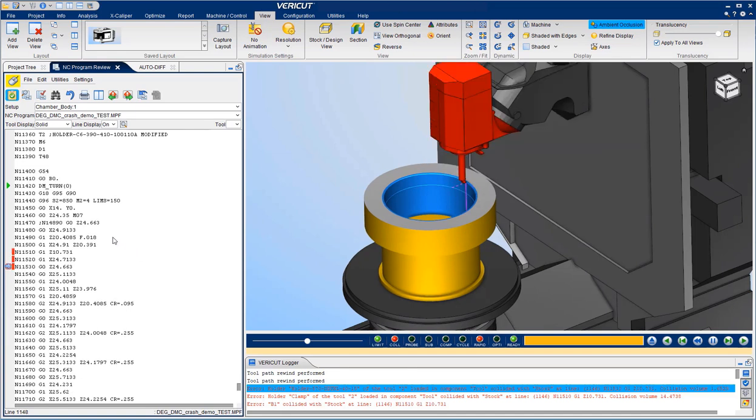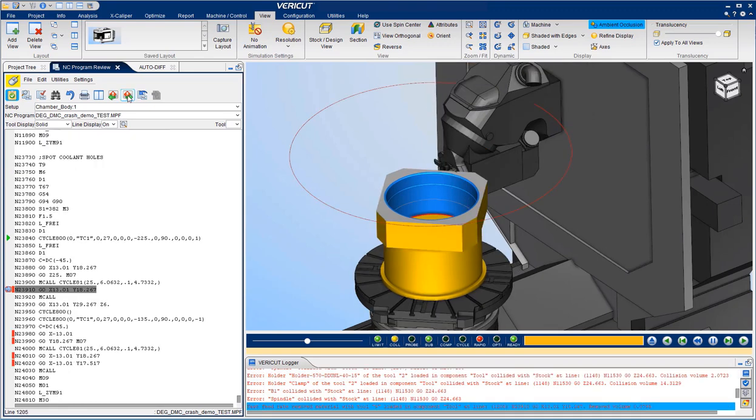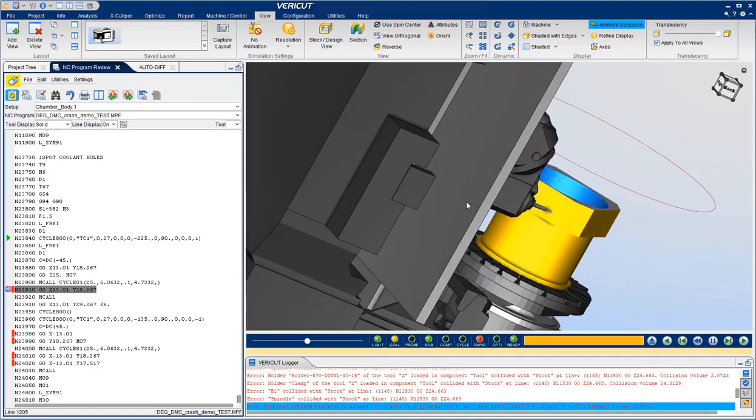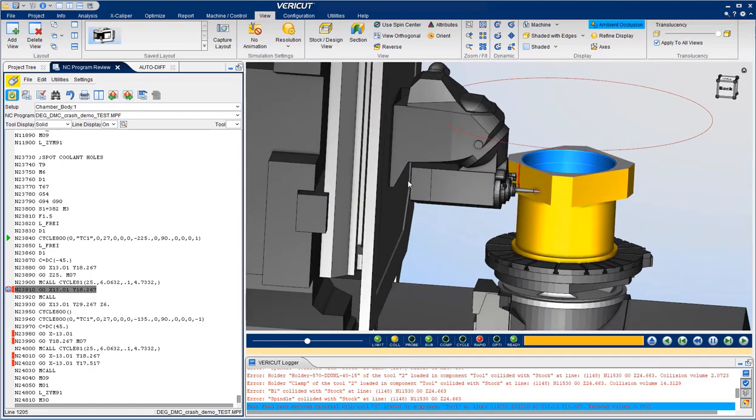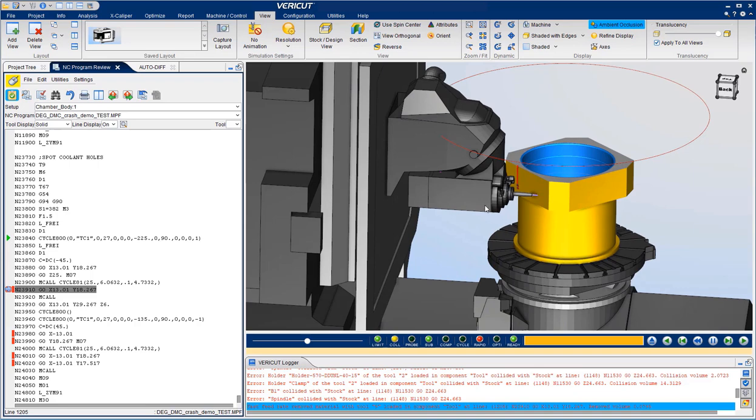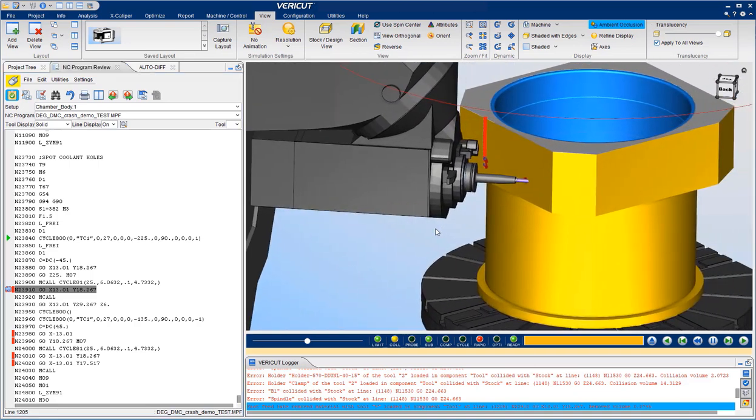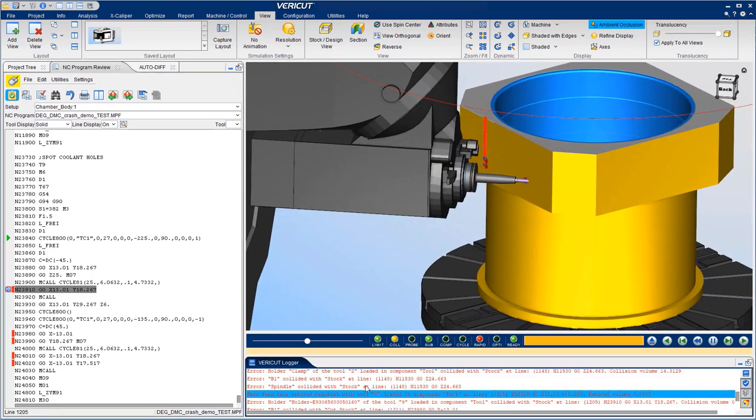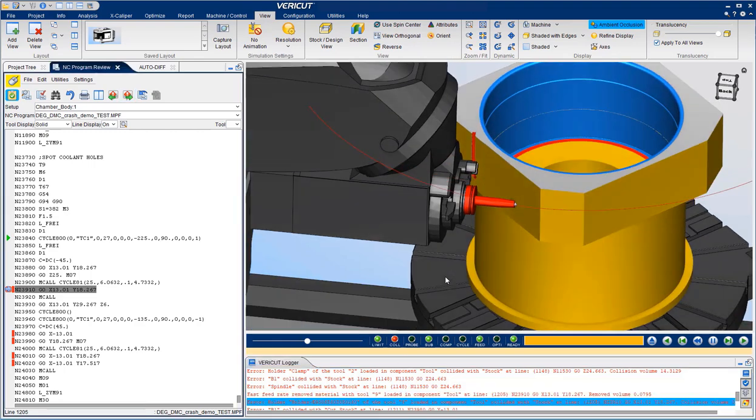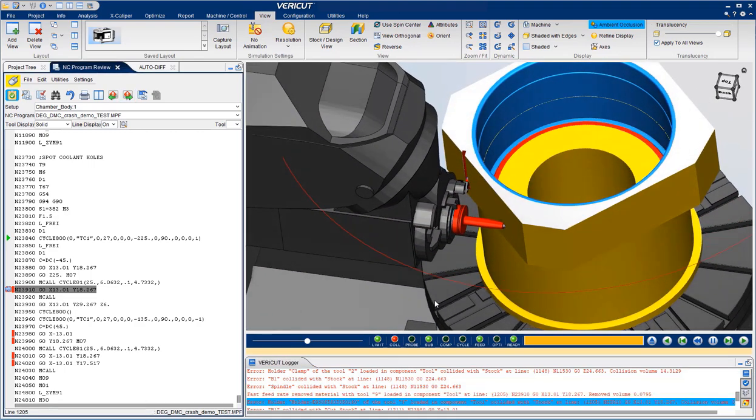Then scrolling through some other errors in the program. This particular line has two errors. First of all, we contacted the material at a fast feed rate. And then we either drilled too deep or did not have a long enough drill because the holder crashed into the material.